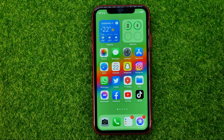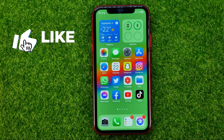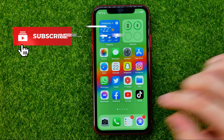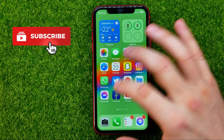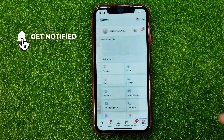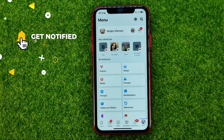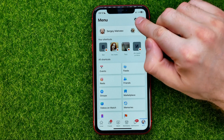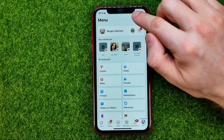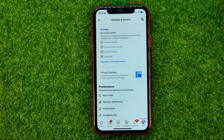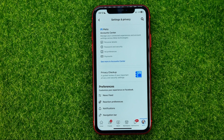First off, in order to recover deleted messages on Messenger, you need to open up the Facebook app. After that, go to the menu and then towards the top right corner, tap that gear icon to open up Settings and Privacy.